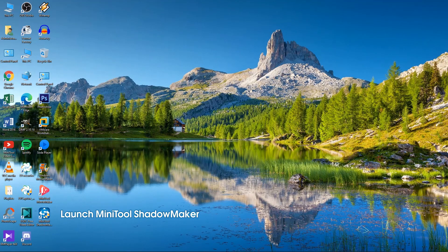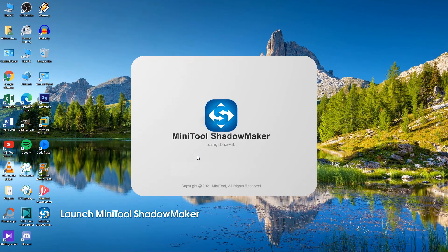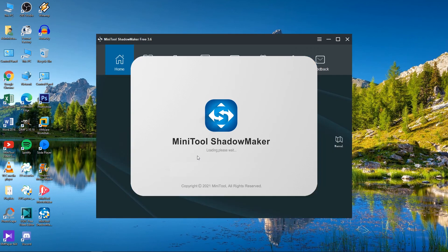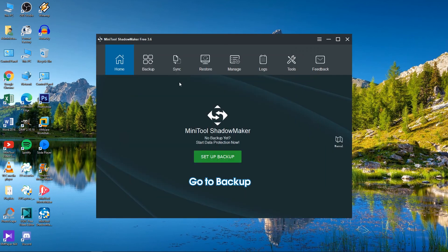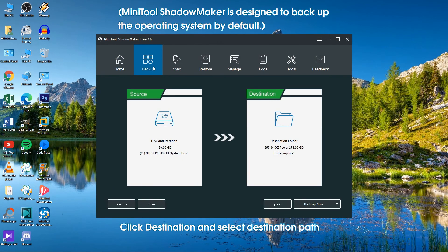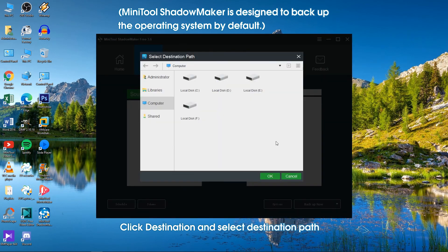Launch MiniTool ShadowMaker. Click Destination to choose a target path to save the backup image. Click Backup Now to perform the backup task.